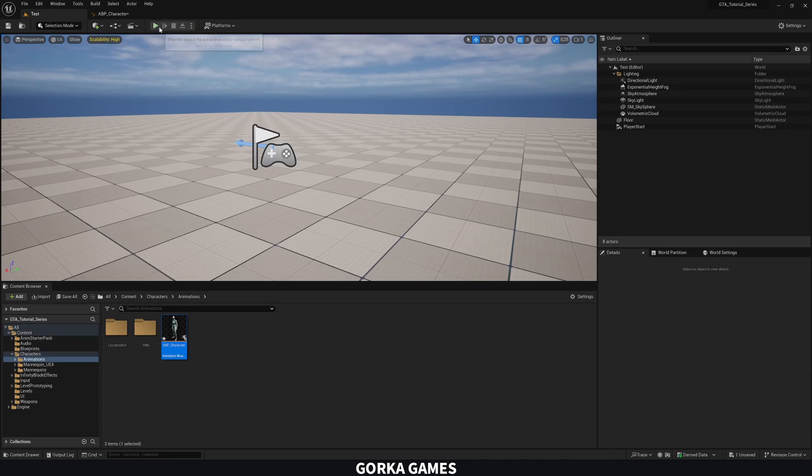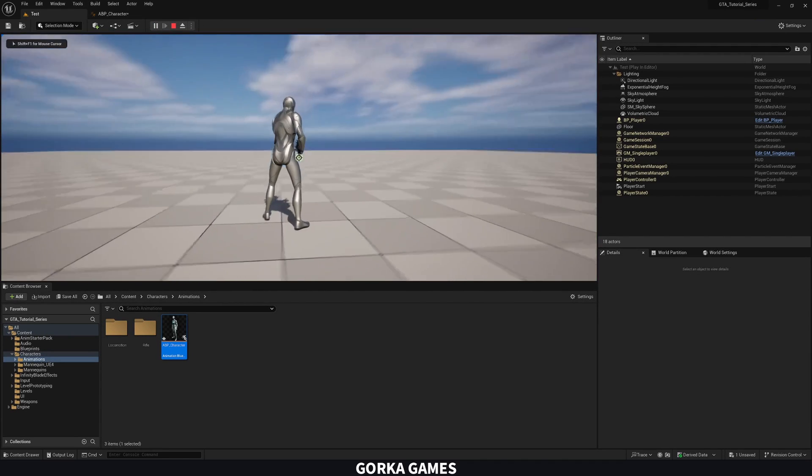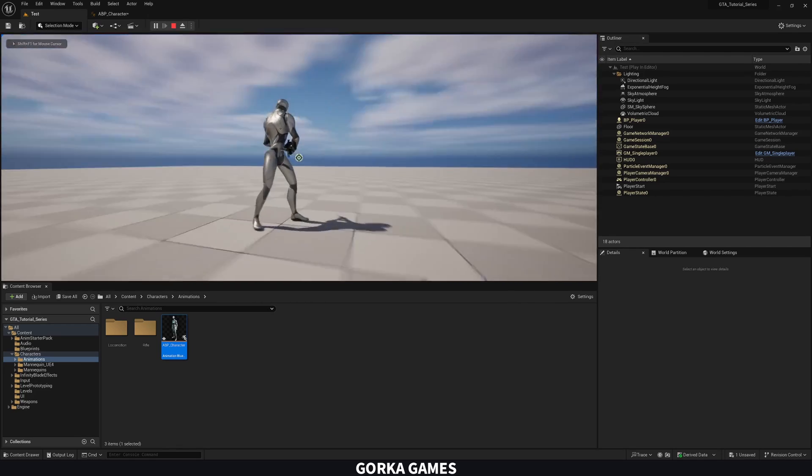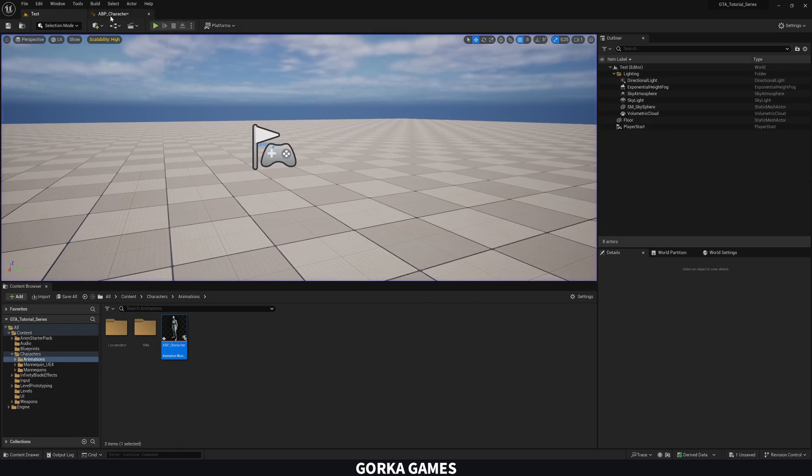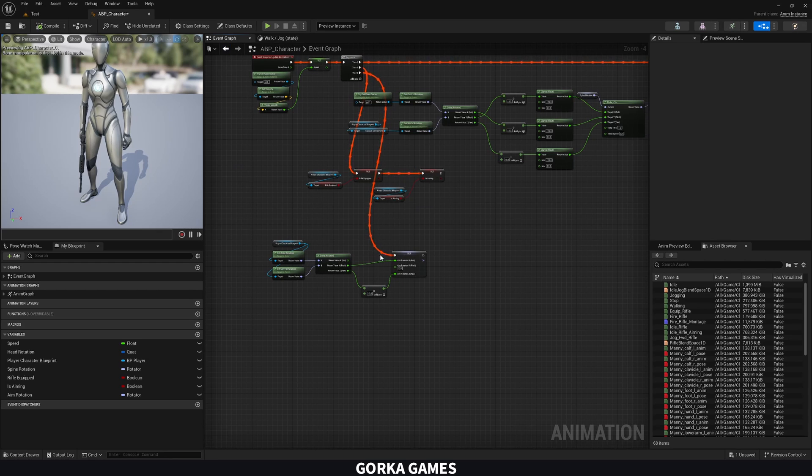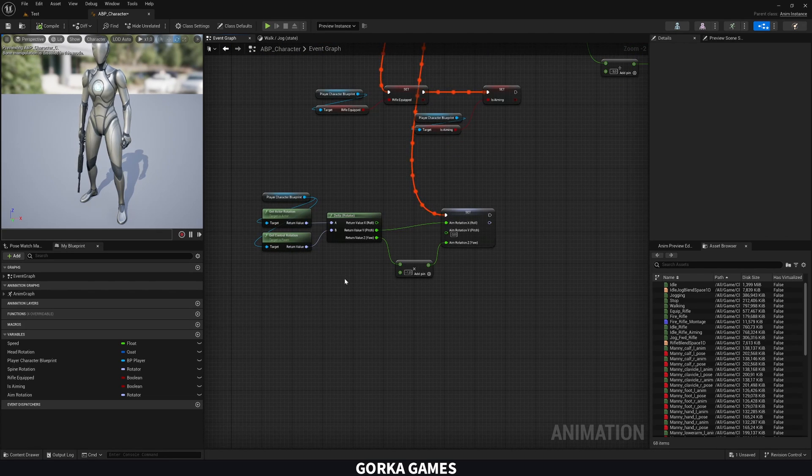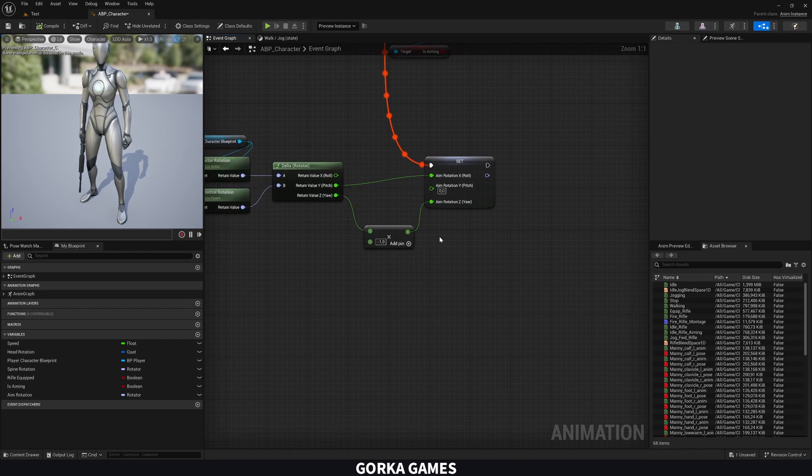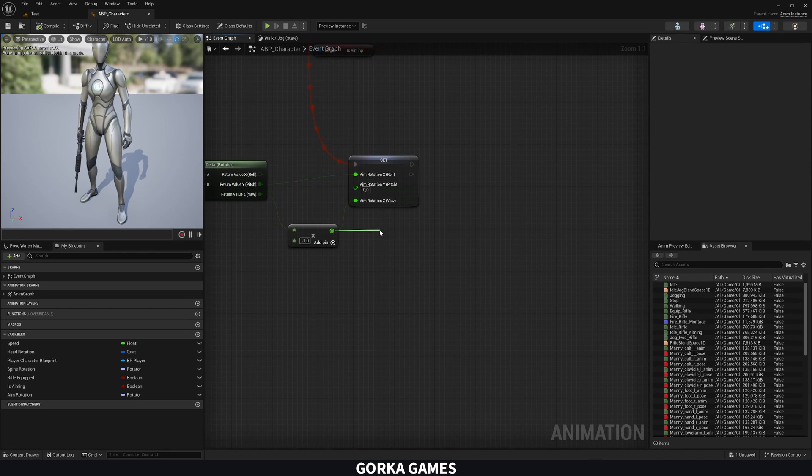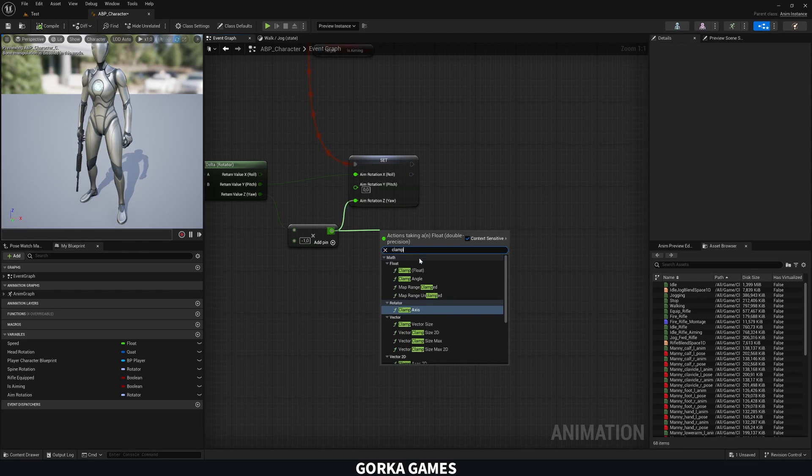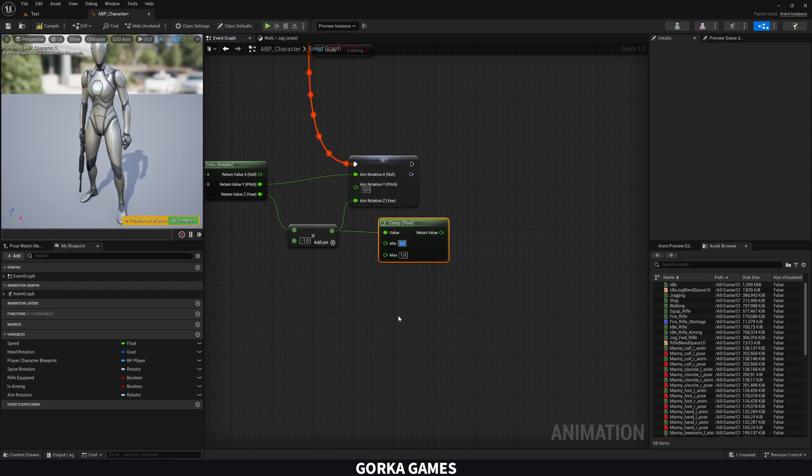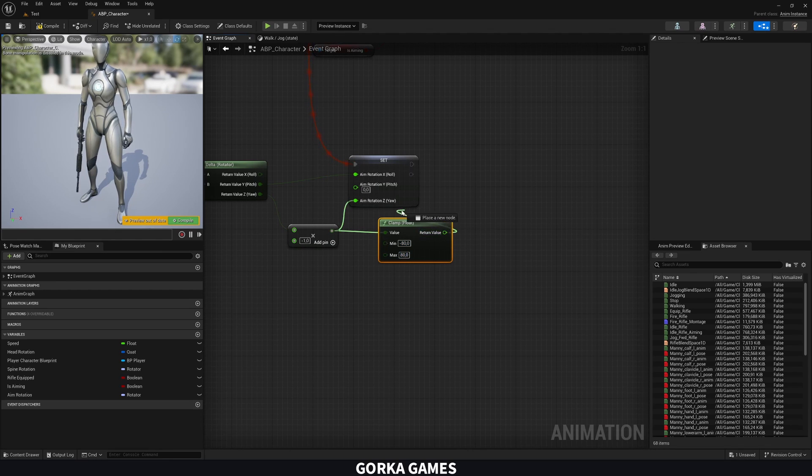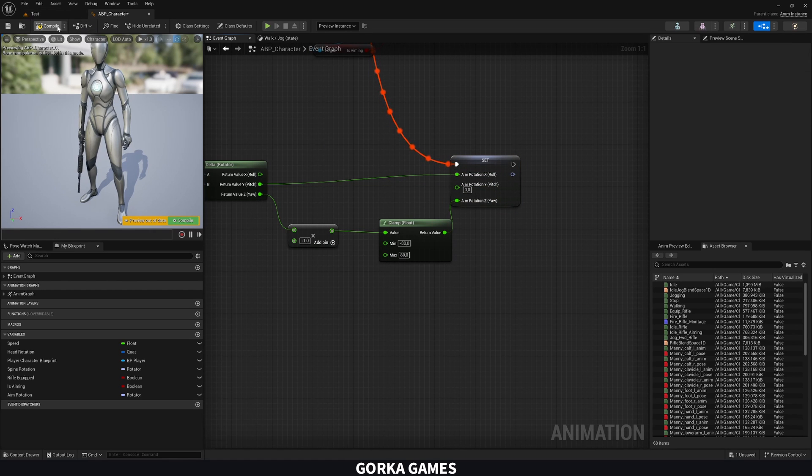So if I now press play, as you can see when I get the rifle, I can rotate and break my spine as I mentioned. So let's clamp these values. Let's go to the event graph and as you can see, this is the logic that we did to grab the rotation of the character and then set the aim rotation. So what we can do for the Z is basically clamp the values. So we can use this really useful node, which is clamp float and then we can set a range.